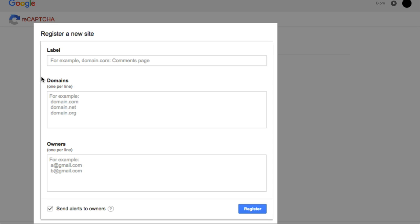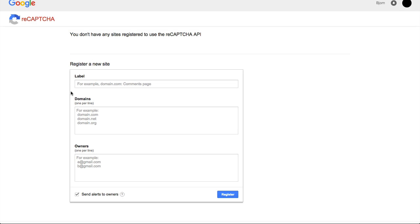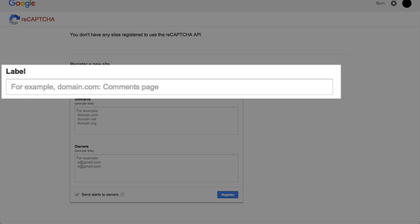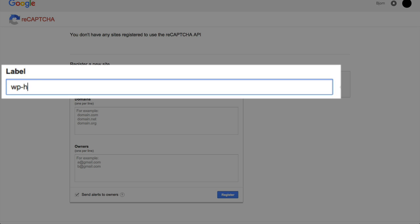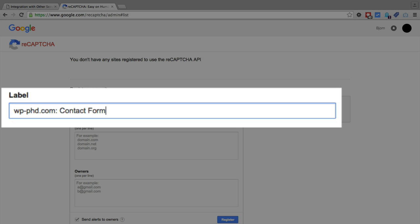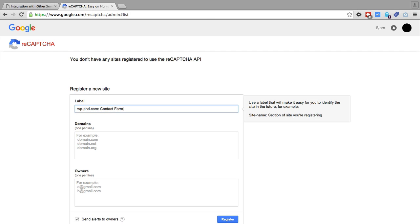So we have the label field, and it gives an example. For example, your domain name .com colon comments page. So I'm going to put in wpphd.com colon contact form. And this is used for, say in the future, if you make many reCAPTCHA forms, this will help you identify which form exactly this reCAPTCHA API that you're creating is for.